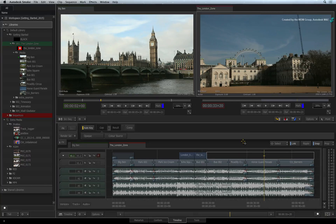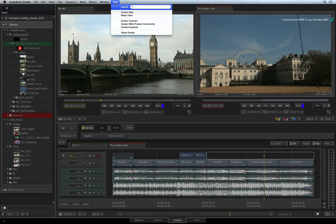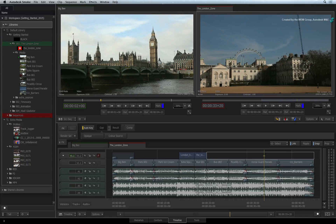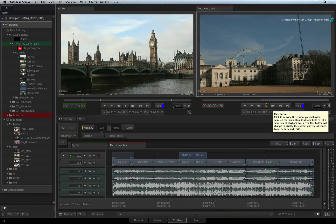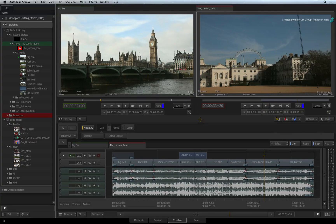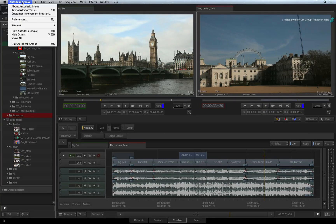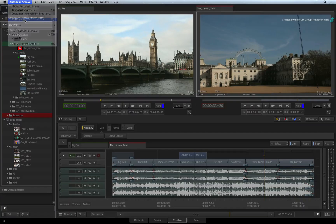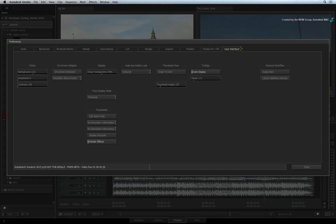If you need to access the documentation for Smoke, please click on the Help menu and choose the appropriate link. If you hover over any feature, you will be presented with a tooltip to describe its function. If you wish to disable the tooltips, go to the Autodesk Smoke preferences menu, select the User Interface tab and disable the tooltips.